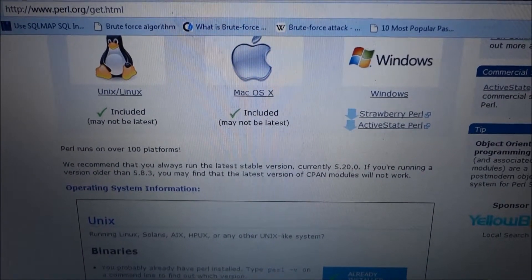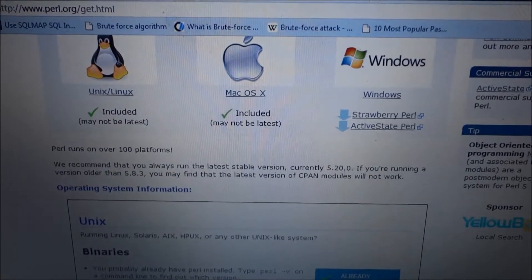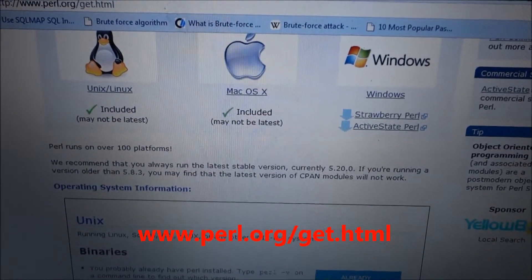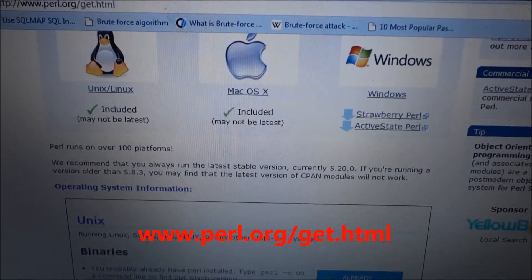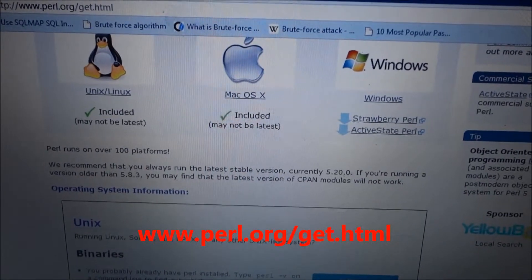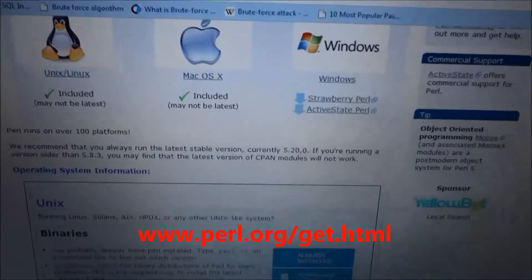Okay, so all you need to do is just go to this website which is www.perl.org/get.html and now just select